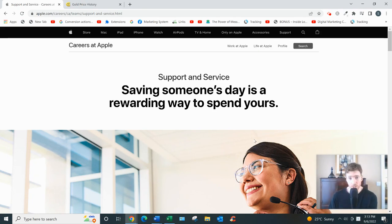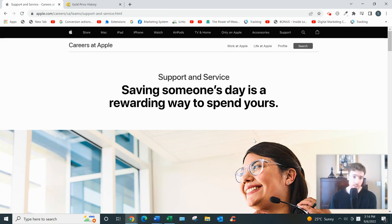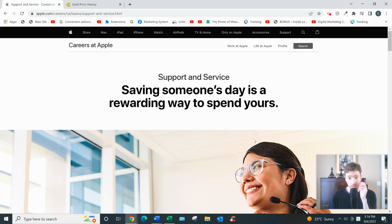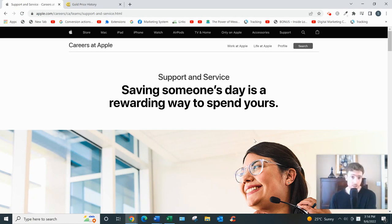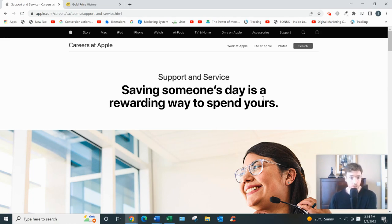And you'd be working not as a contractor but as an actual employee for Apple, meaning you'll get all the usual perks of being an employee such as paid training. The training lasts seven weeks. Benefits like medical, dental, 401k contribution. They'll provide the equipment for you.